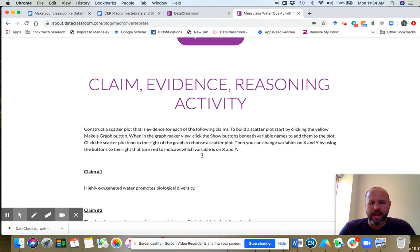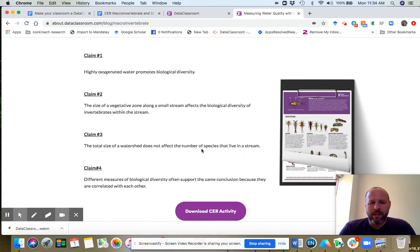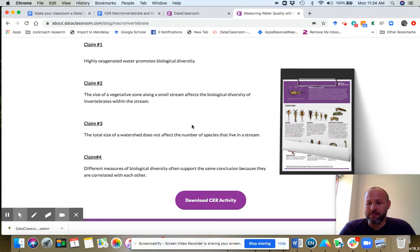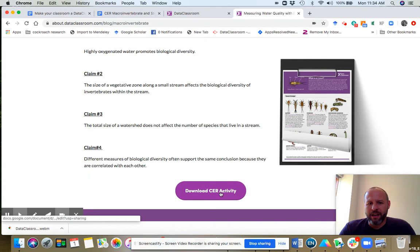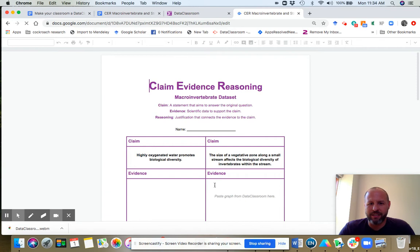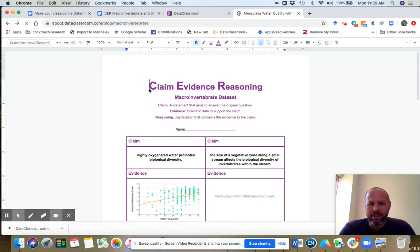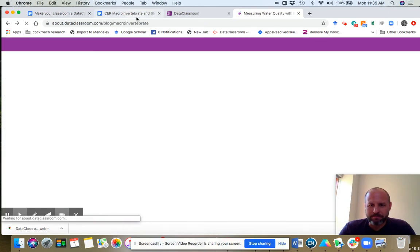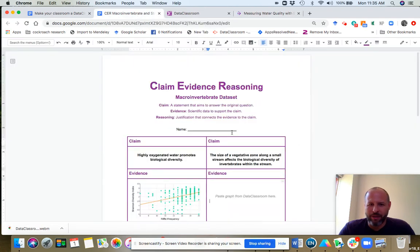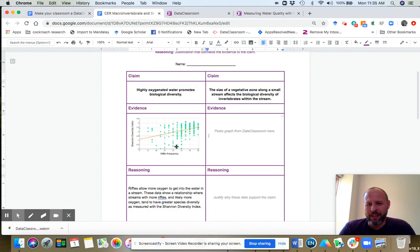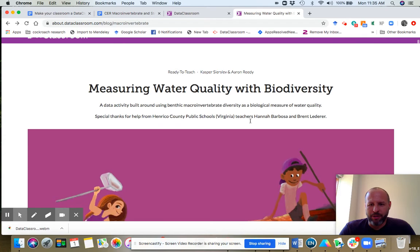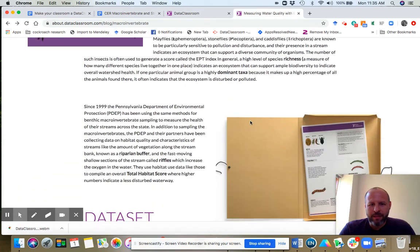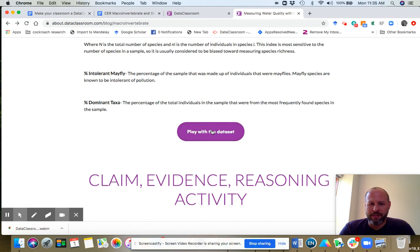But I also want to show you that there's a claim evidence reasoning activity that goes with this, where we have four claims, and your students can use the data set as evidence to support these claims. So I'm going to click on this for a second and download the CER activity. And I actually have it open on another tab.